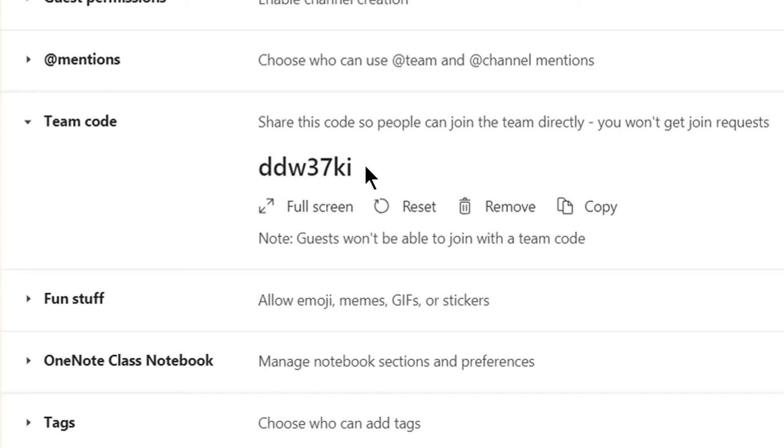And that's how you generate a code for students to be able to enroll in your class.